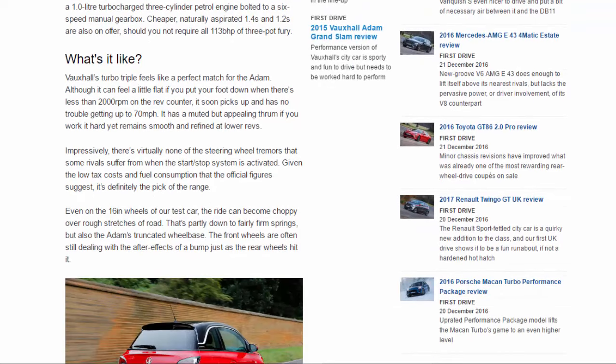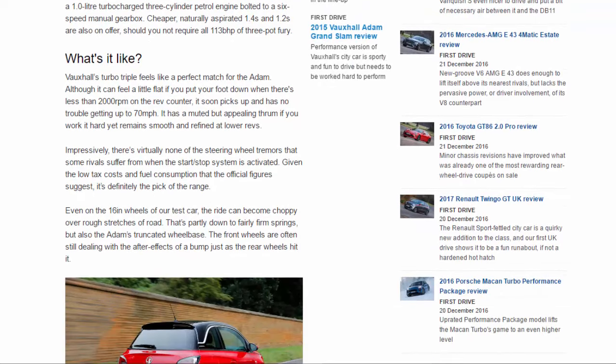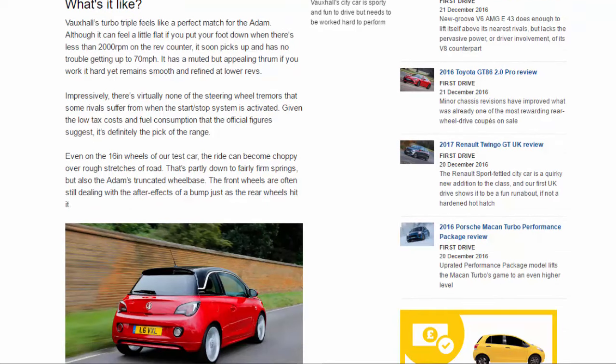What's it like? Vauxhall's turbo triple feels like a perfect match for the Adam, although it can feel a little flat if you put your foot down when there's less than 2,000 rpm on the rev counter. It soon picks up and has no trouble getting up to 70 miles per hour.